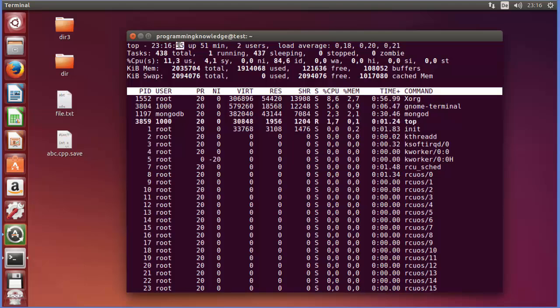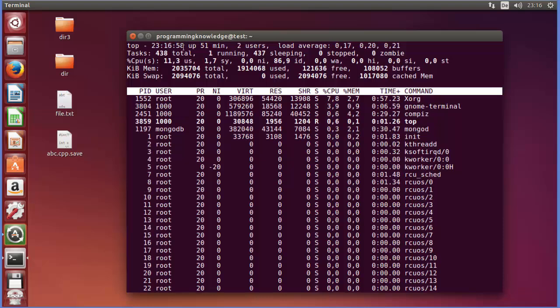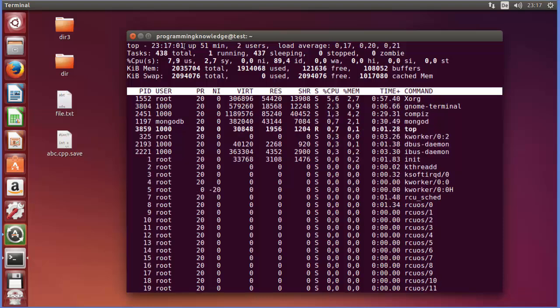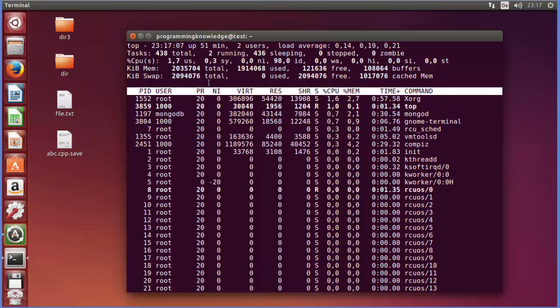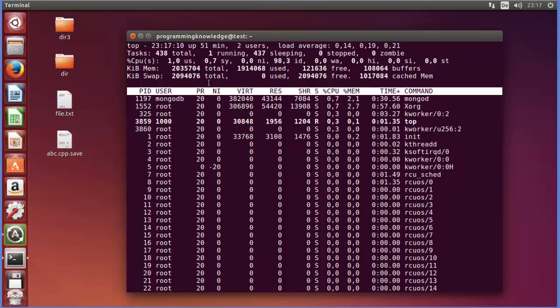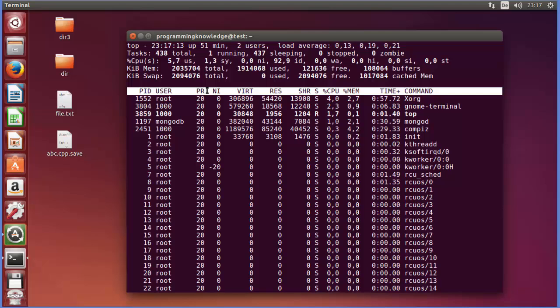And you can verify this with the clock, so 58 and then 01, so after three seconds. Now if you want to change this refreshing of the data, then you just need to press 's' on this terminal.